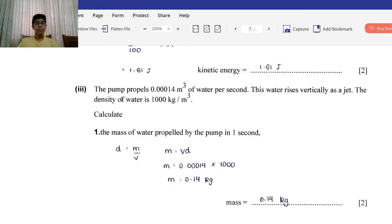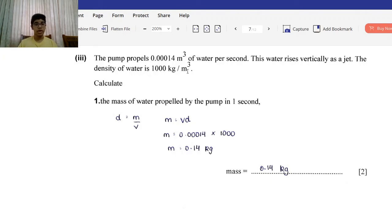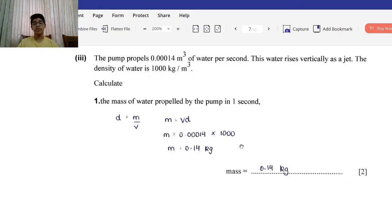The pump propels 0.00014 m³ of water per second, rising vertically as a jet. The density of water is 1000 kg/m³. Calculate the mass of water propelled by the pump in one second. Using density = mass/volume, rearranged to mass = density × volume: 0.00014 × 1000 = 0.14 kilograms.